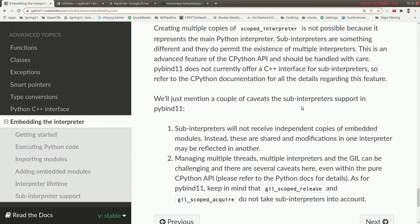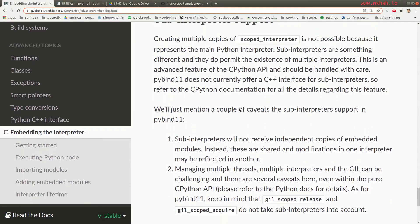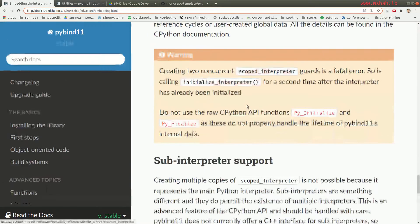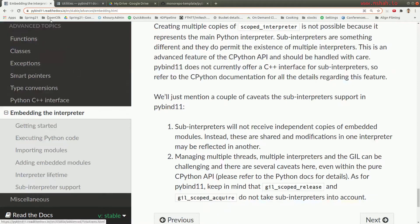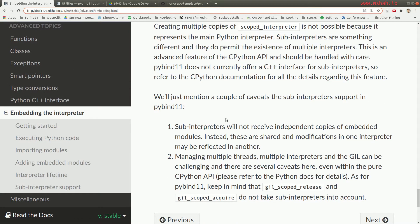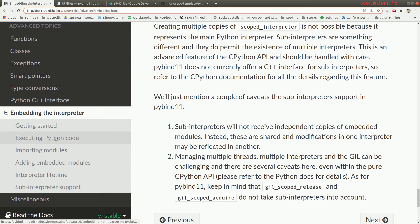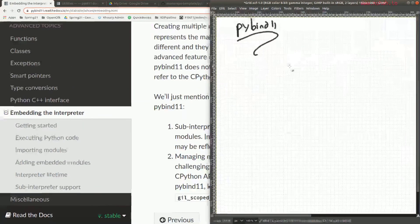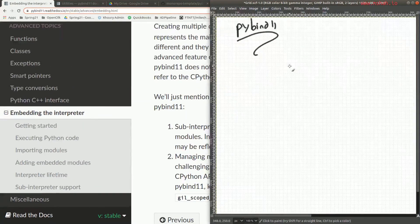If you do want help, the right resource before you even do that is to look at the PyBind documentation and how to embed the interpreter. It's really got some great examples of how to embed some of the code here.